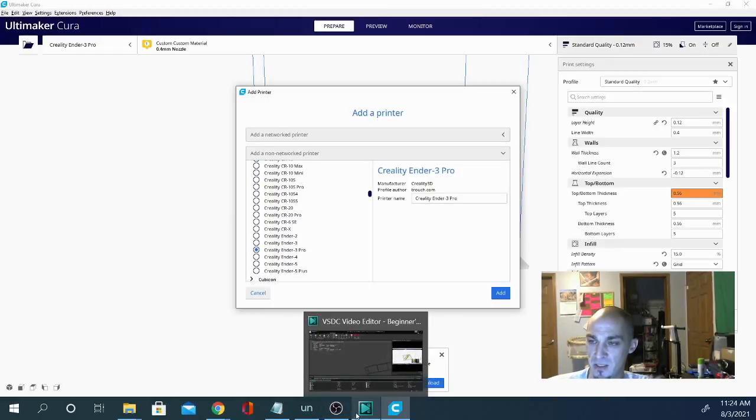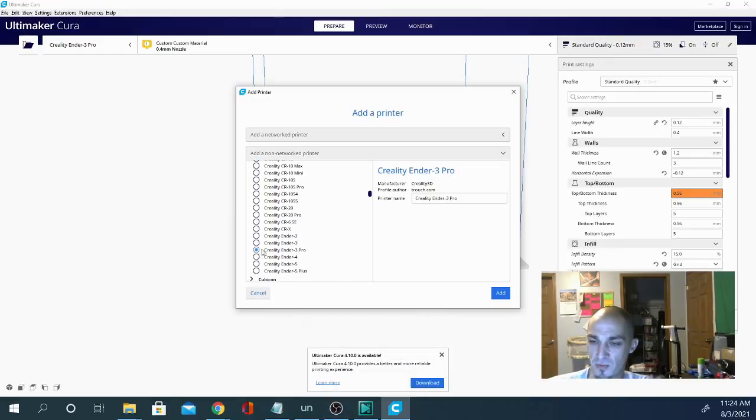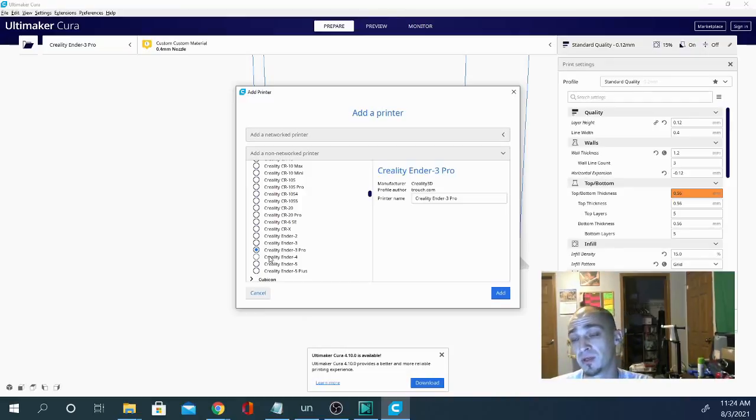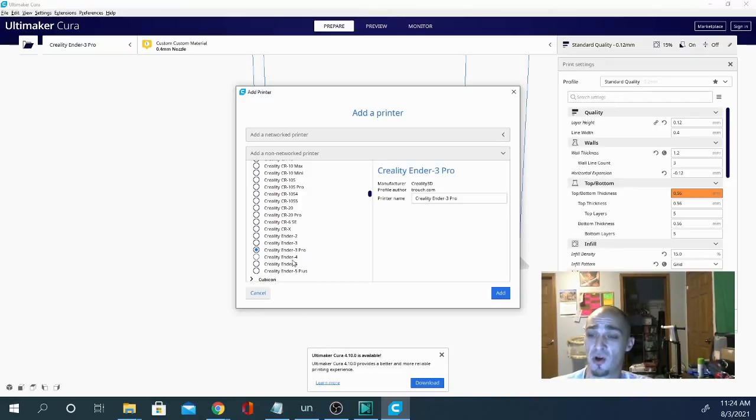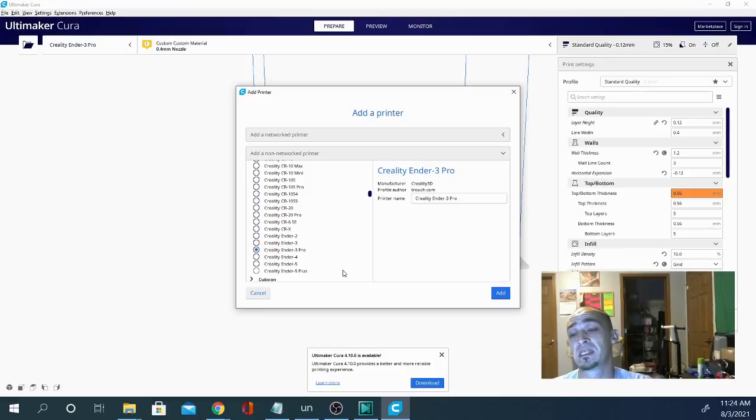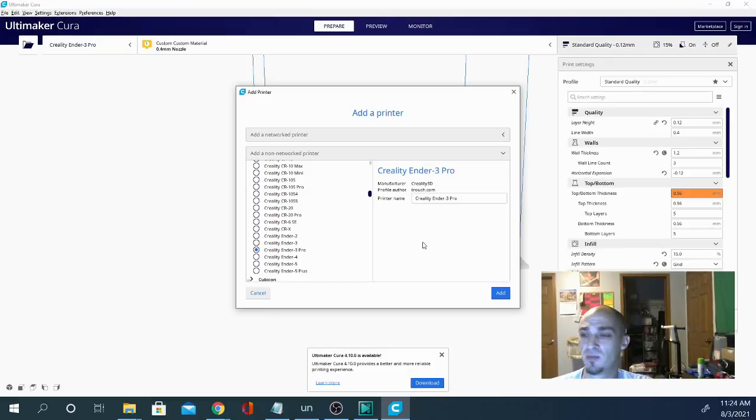Okay? So that's the profile that I'm starting with for all of my printers. Don't care what printer it is, I'm starting with the Ender 3 Pro profile. And the reason is because I can take that printer,